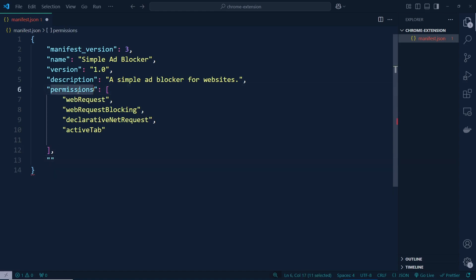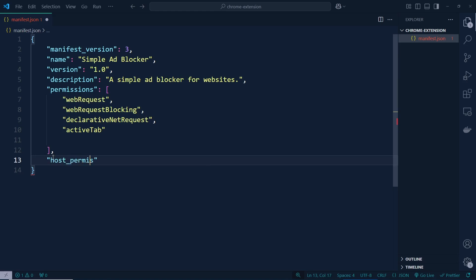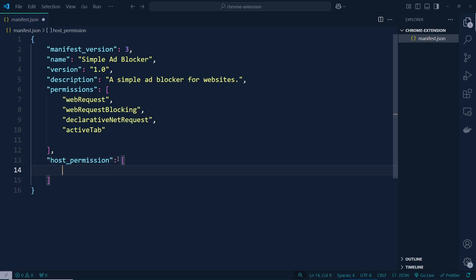After that we need to define host permissions as well. So let's go ahead — here we can say host permissions, and inside this host permissions that's going to be an array. We can add here all URLs. This way we can define all URLs — there we go.